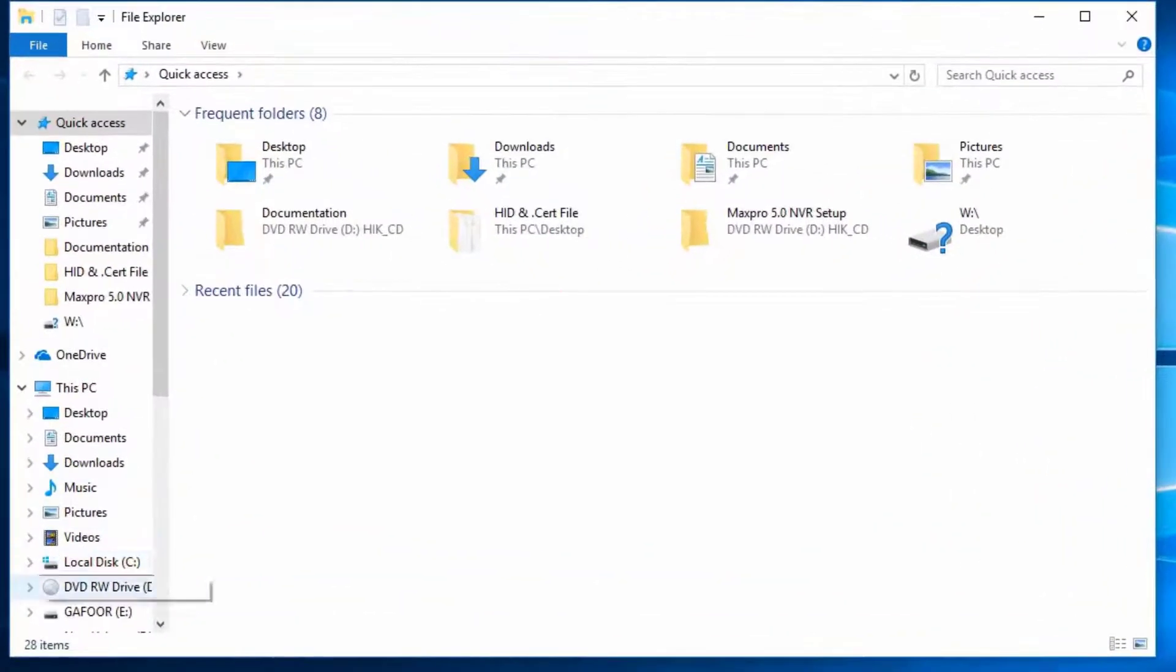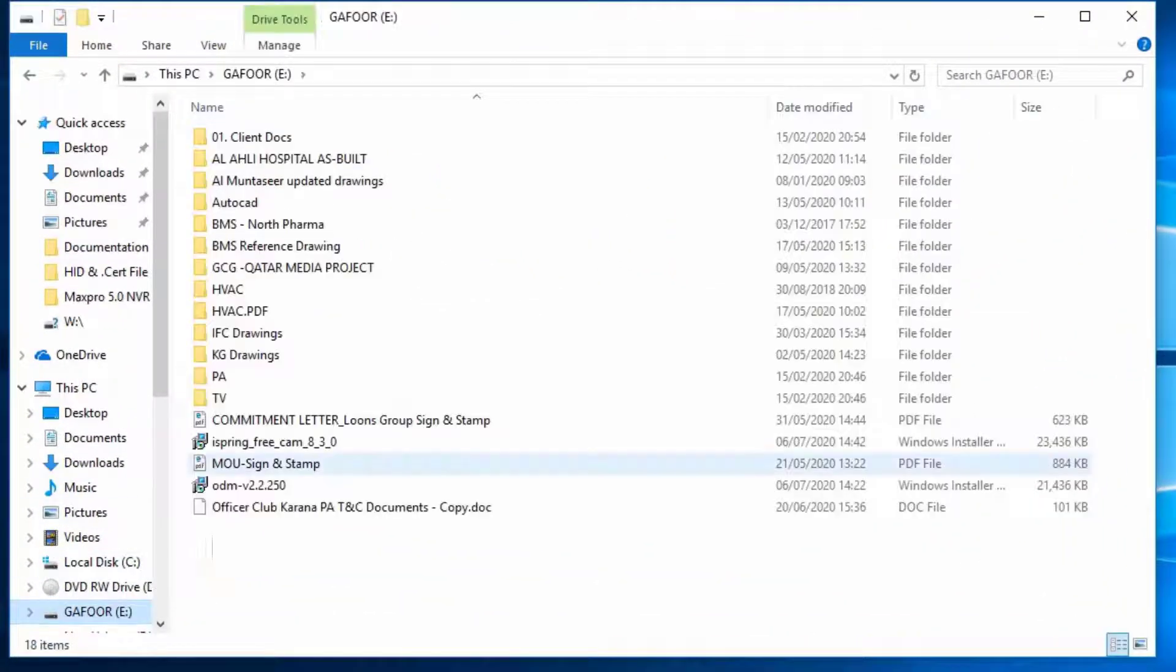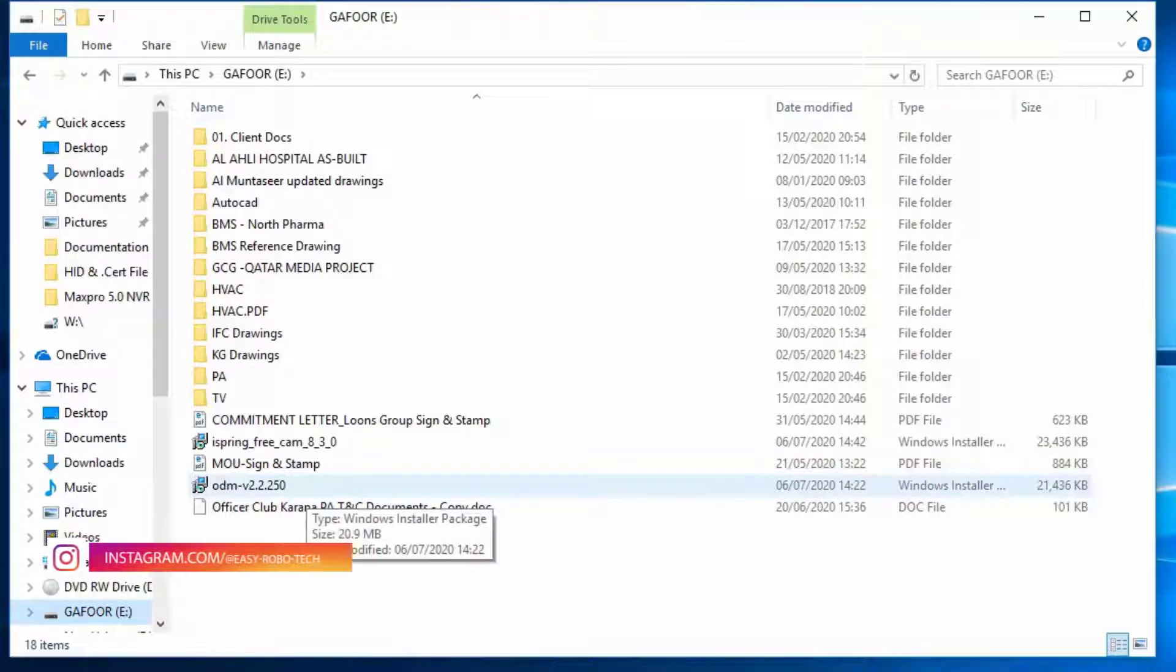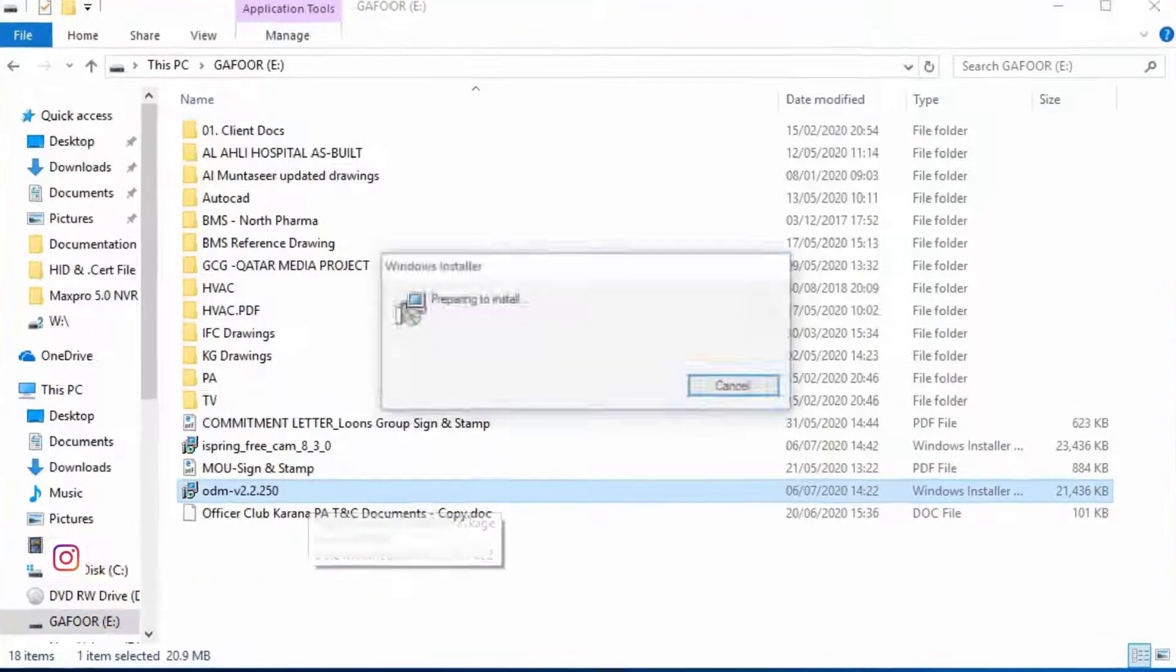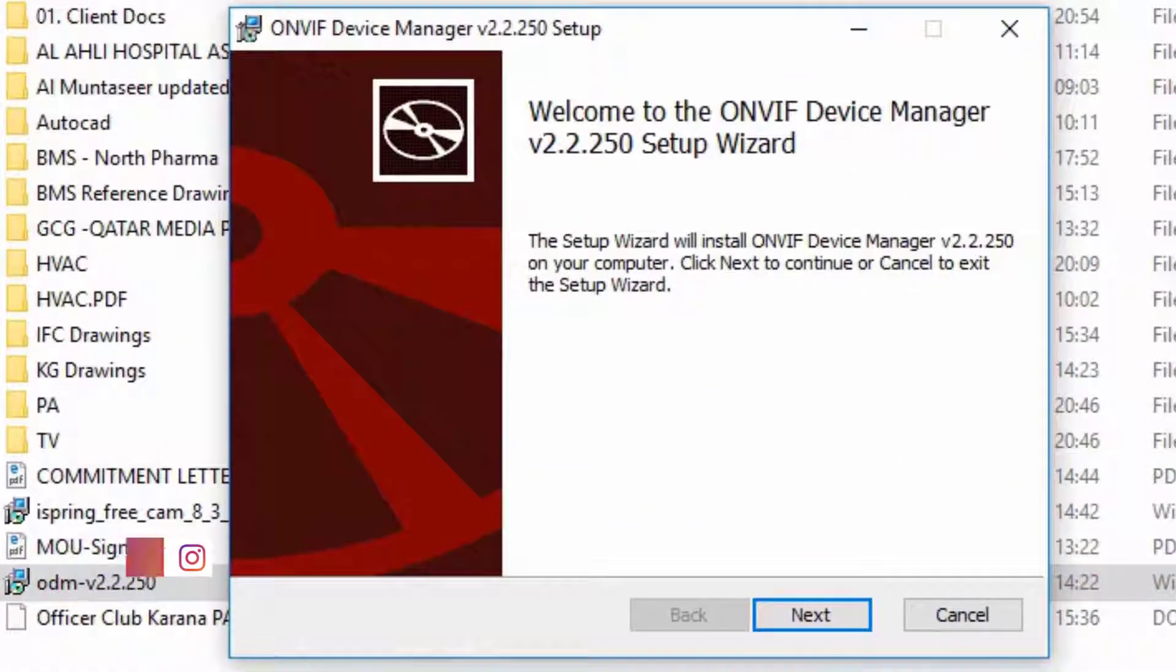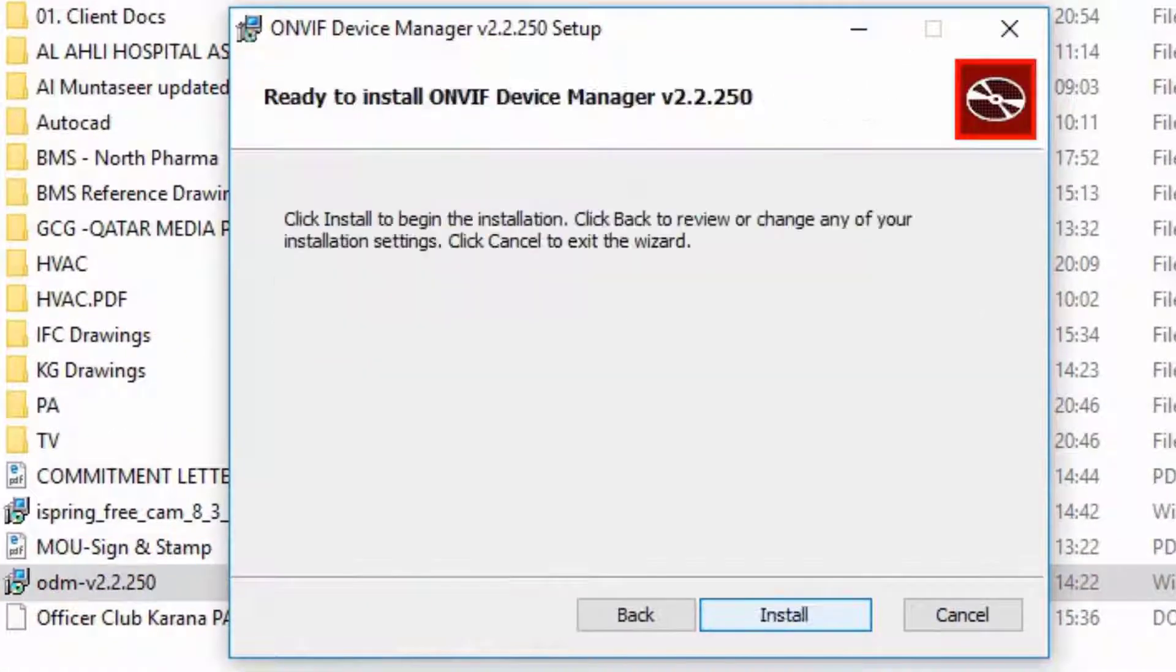Once application is downloaded, click on the setup file, then follow the steps to install the application.